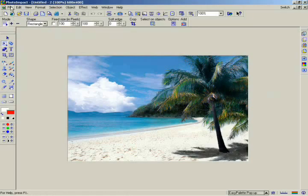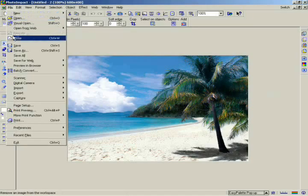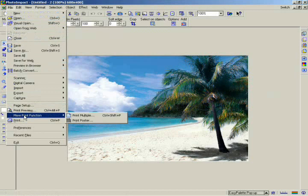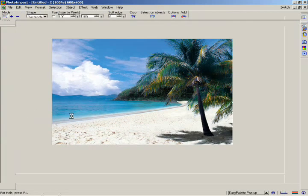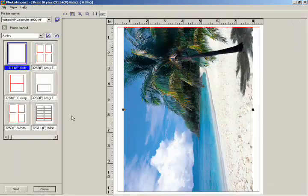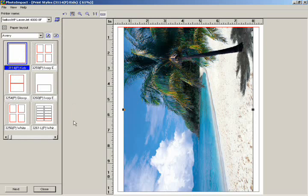In the File menu, you can also choose the More Print function. This feature helps you to print your creations onto labels, CDs, stickers, and even posters. Select File, More Print function, then Print Multiple. The Print Multiple feature lets you print multiple images on a sheet of paper using standard photo, card, tag, or CD label sizes, and provides you with preset layouts that make full use of paper space.